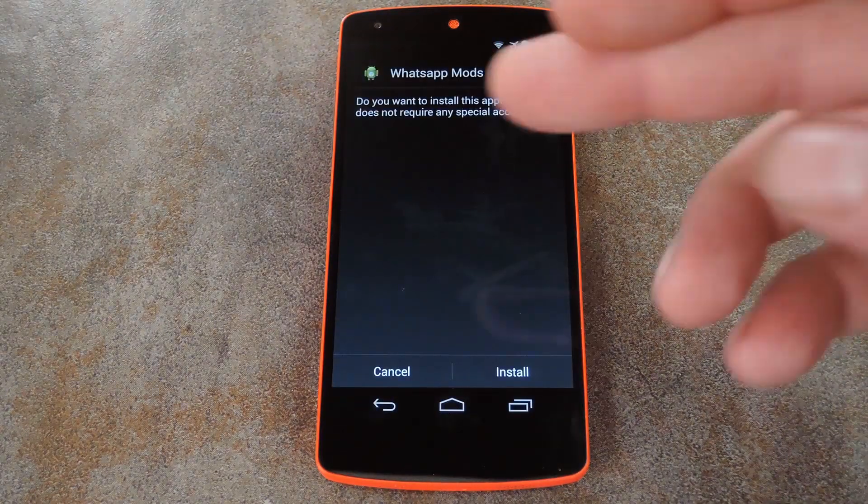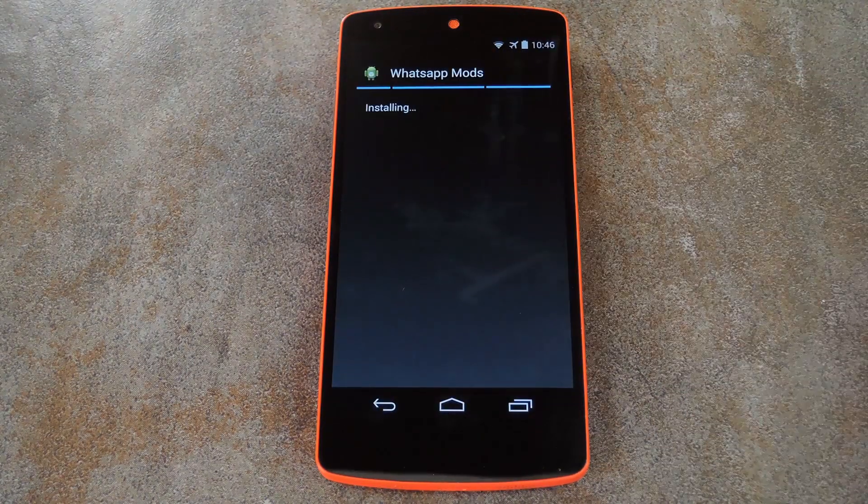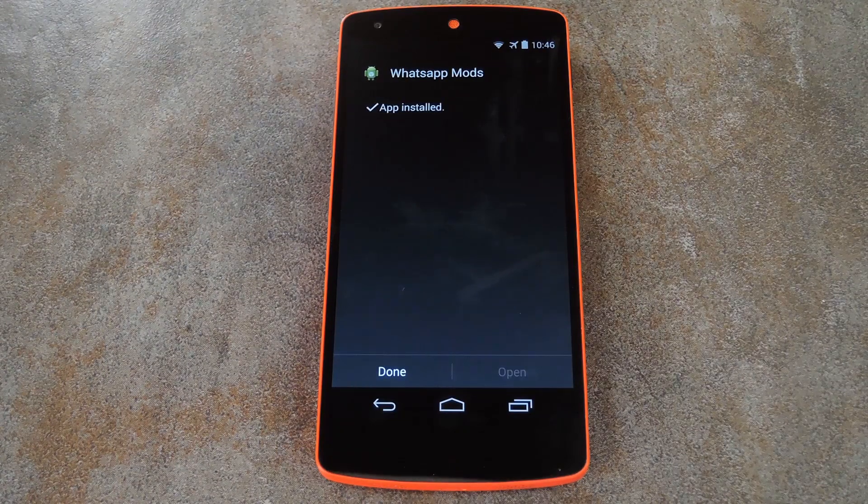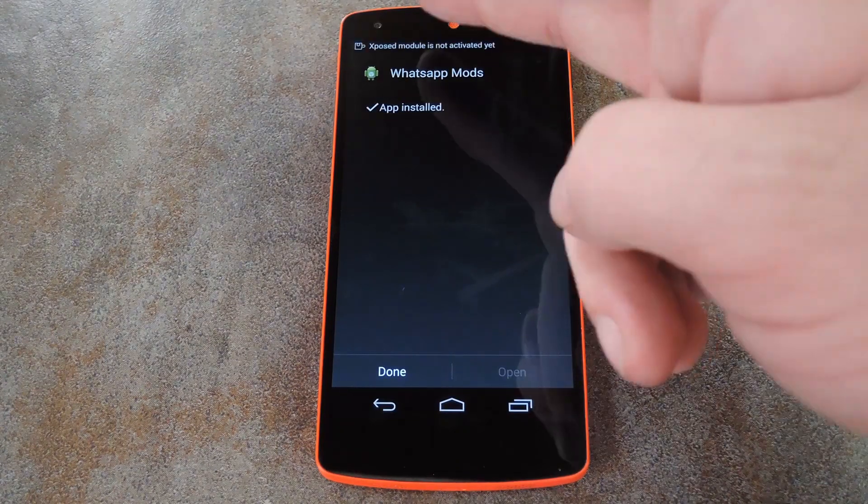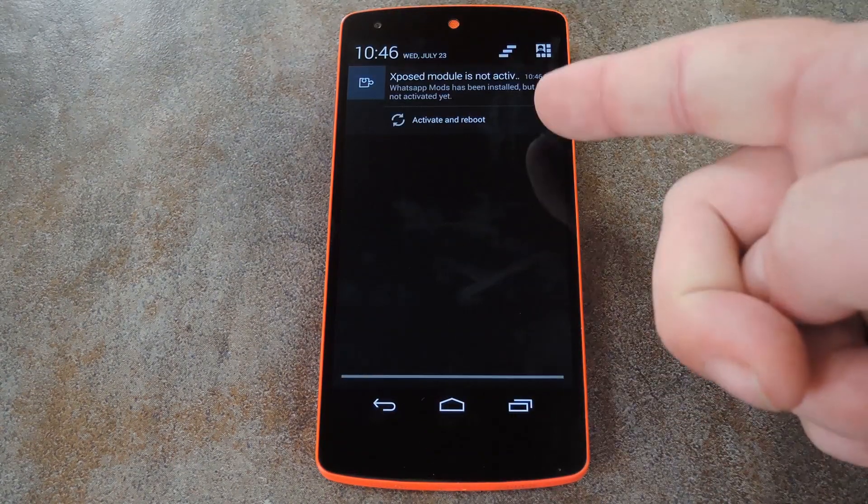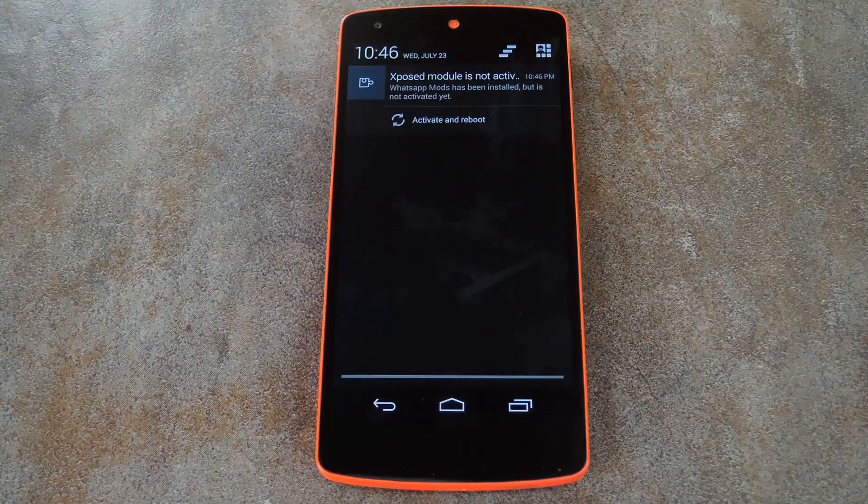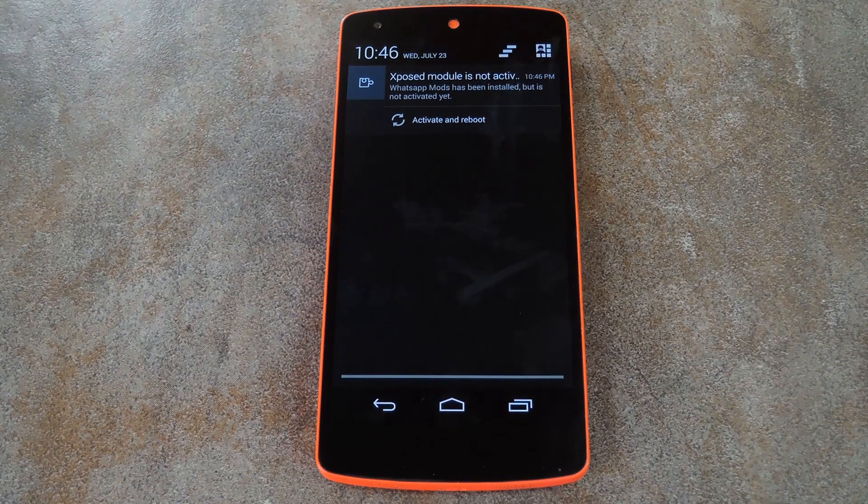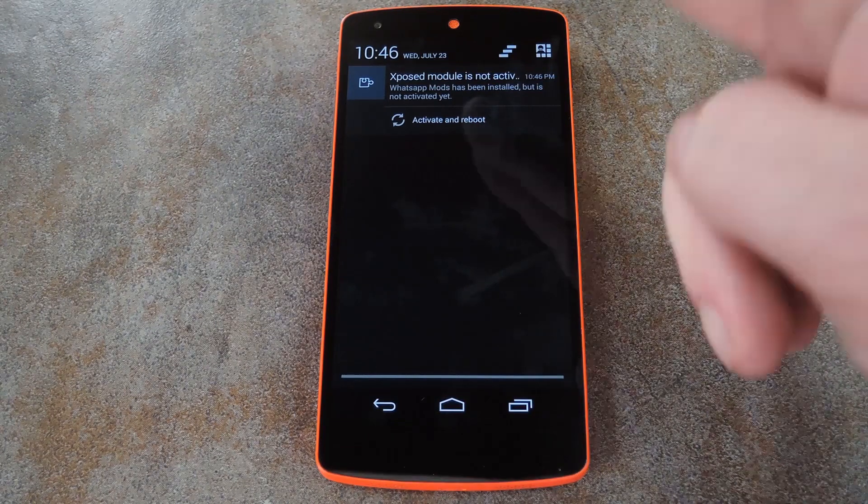Just hit Install for now, then when that's finished, you'll get a notification from Xposed that lets you know that the module isn't activated yet and a reboot is needed. So tap Activate and Reboot, and all that stuff will be taken care of automatically.